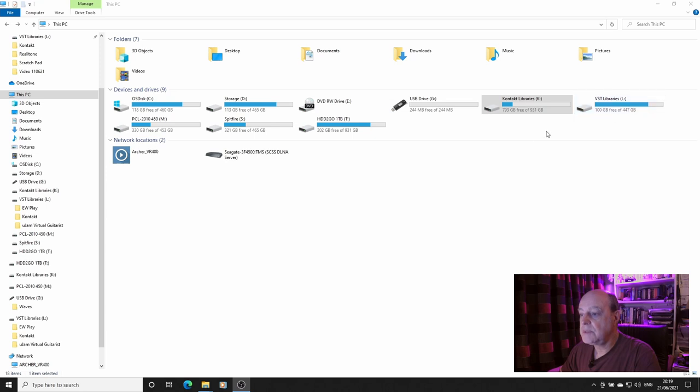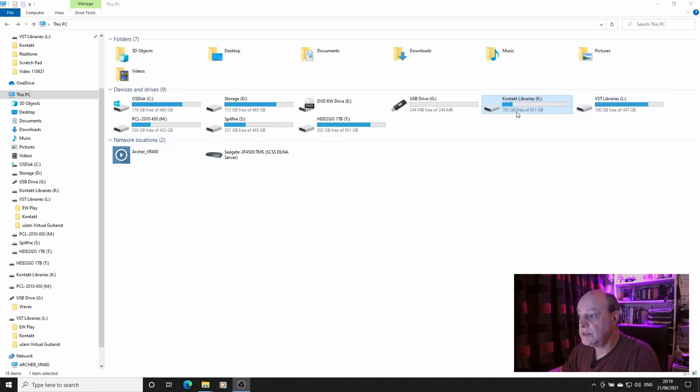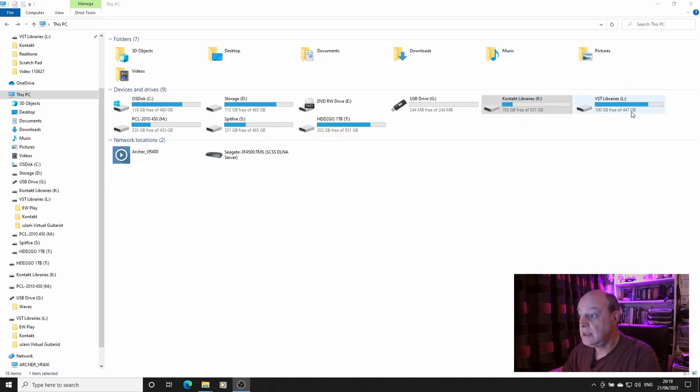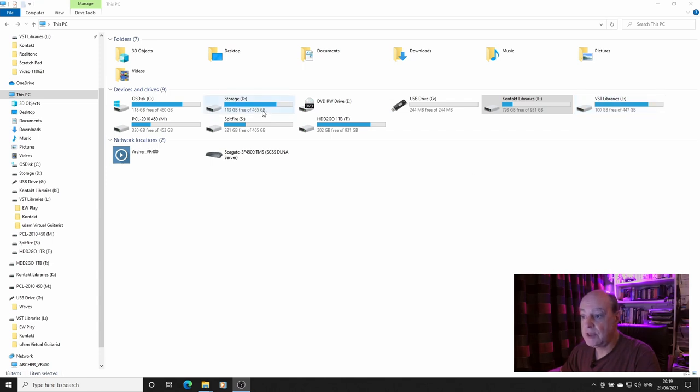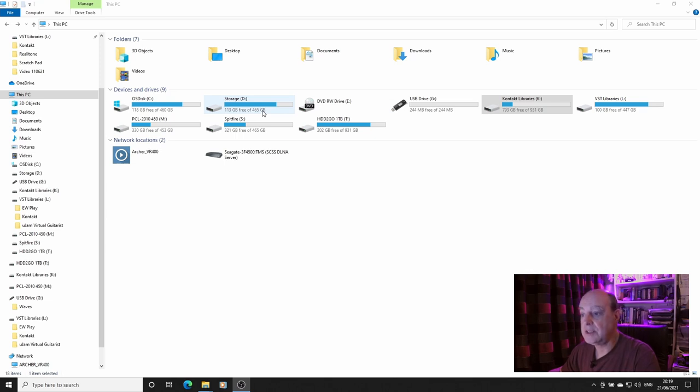So what I decided to do was to move all of my Native Instruments Kontakt libraries onto the new K drive, leave my third-party Kontakt libraries on the L drive, and only retain a few libraries on the D drive, which are slow to load because they're big libraries and my system doesn't seem to want to load them as quickly as I would like. Being an internal solid state drive, it's faster than the external ones.